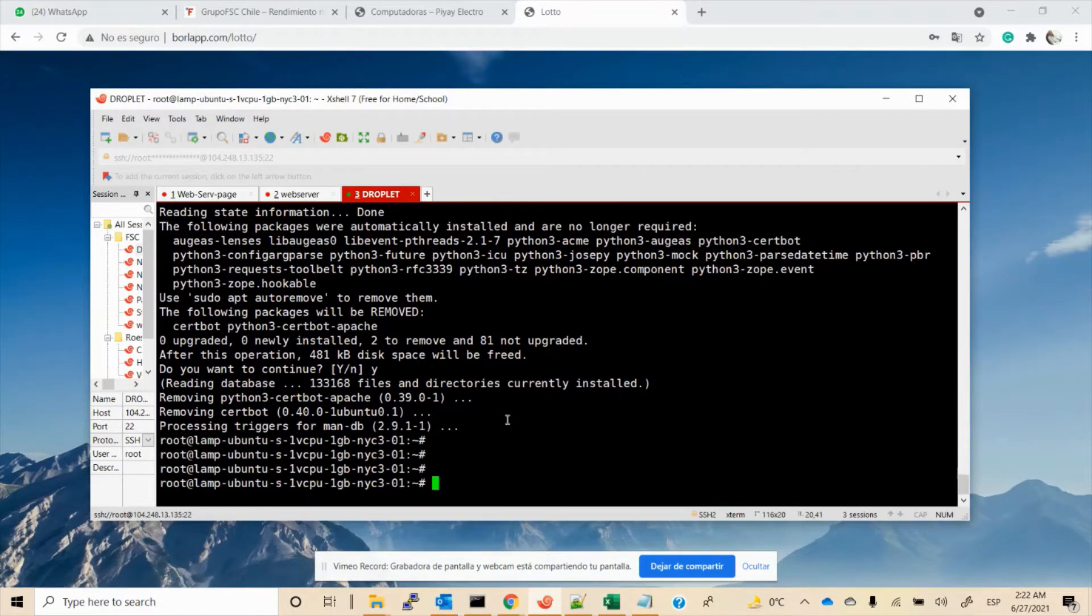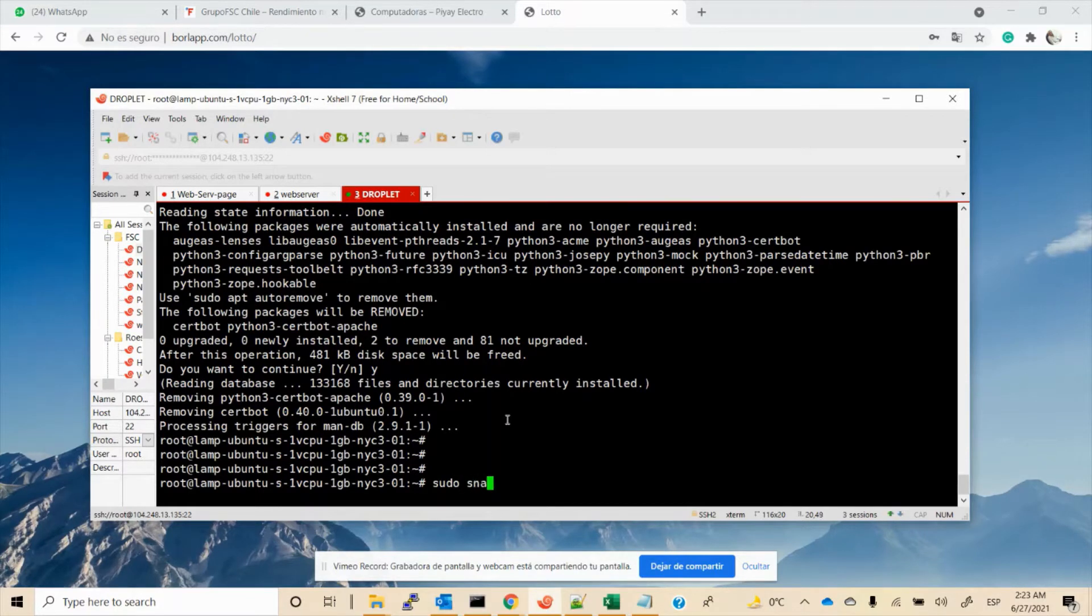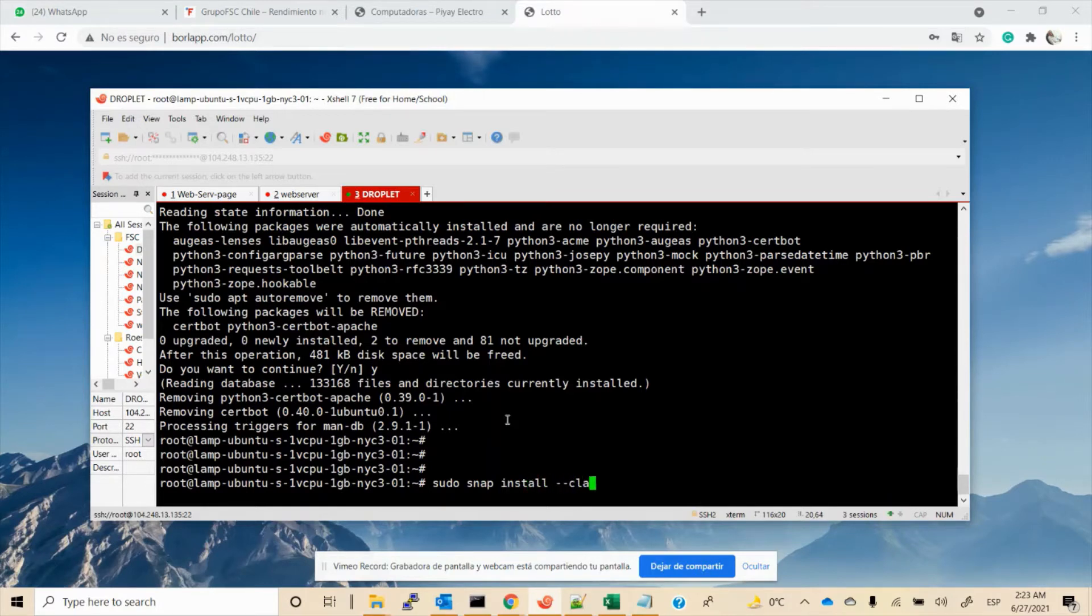Now we will proceed to install a fresh version of certbot. The command is: sudo snap install --classic certbot.